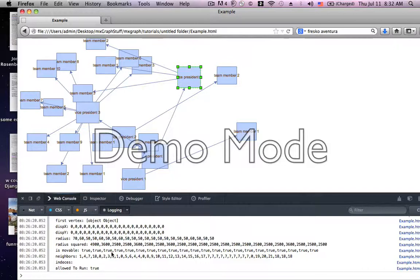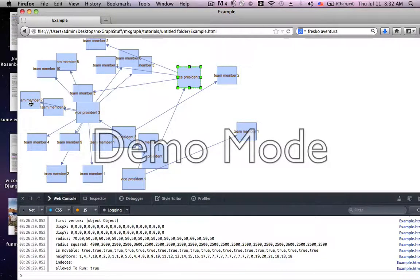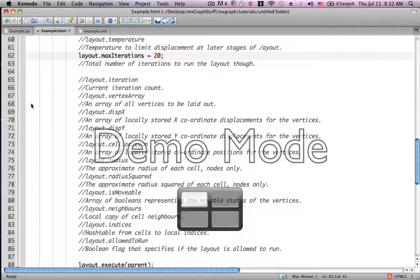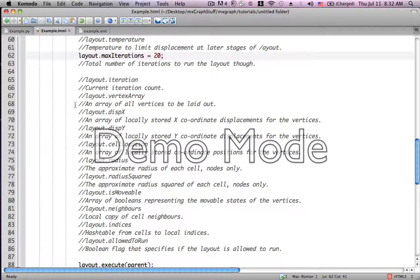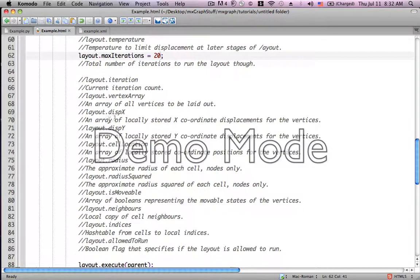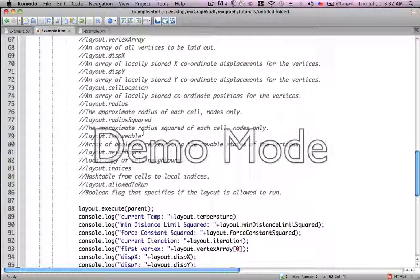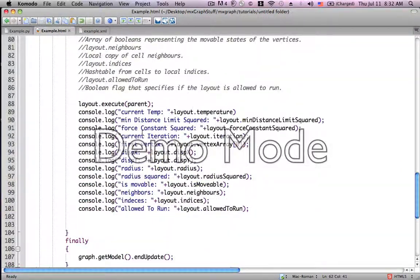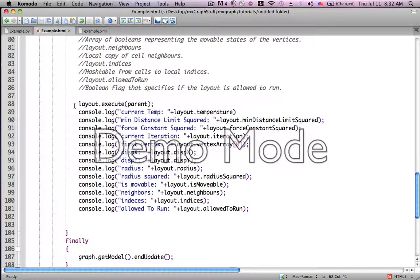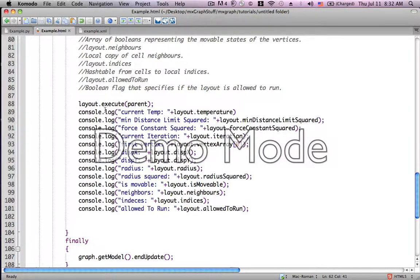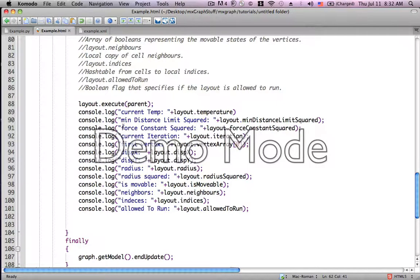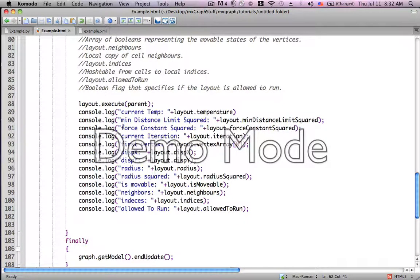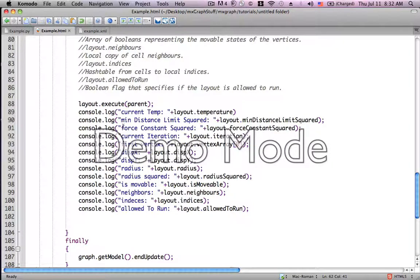That's pretty much it. I'm just going to show you real quickly in the code layout.iteration, layout.vertexarray, layout.dispx, etc. And we simply displayed those by a console log. And I gave each one a little bit of a prefix in order to be able to read it easier. That pretty much wraps it up for our fast organic layout lesson.